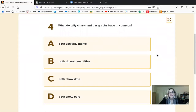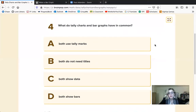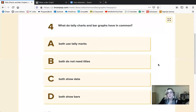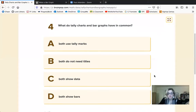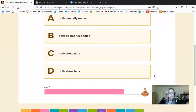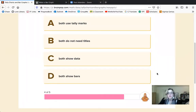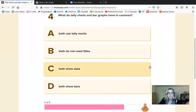What do tally charts and bar graphs have in common? Do they both use tally marks? No — one uses bars to record information. They both do not need titles? Actually, on a bar graph you really should have a title, and if you're collecting data using a tally chart you should probably have a title on that too so you don't forget what you're recording. Both show data — definitely. It'll show you how many votes people surveyed got. Do they both show bars? No — tally marks are used on a tally chart and bars are used on a bar graph. So the best answer is C: both of them show a set of data.